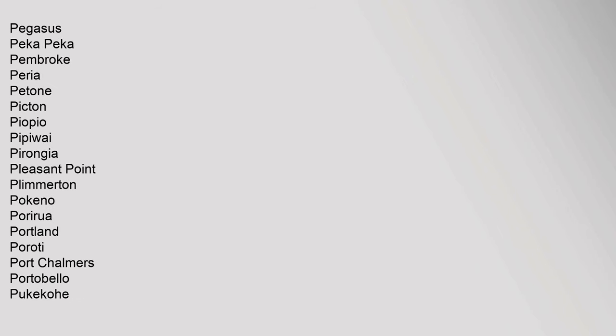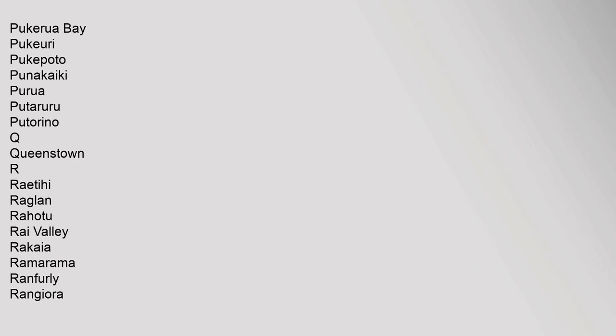Pegasus, Peka Peka, Pembroke, Periria, Petone, Picton, Pio Pio, Piopio, Pirinoa, Pleasant Point, Plimmerton, Pokeno, Poriruwa, Portland, Poroti, Port Chalmers, Portobello, Pukakai, Pukerua Bay, Pukekuri, Pukkipoto, Punakaiki, Purua, Putaruru, Putorino.